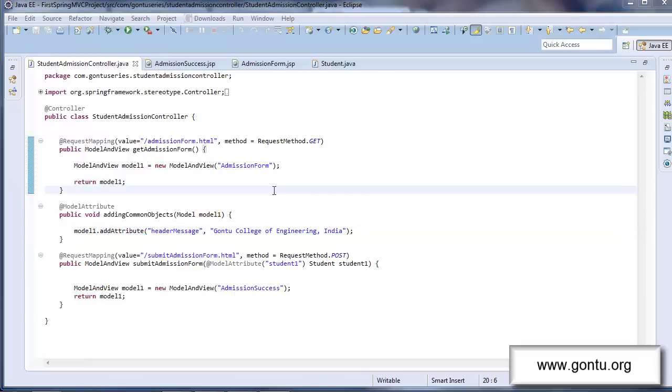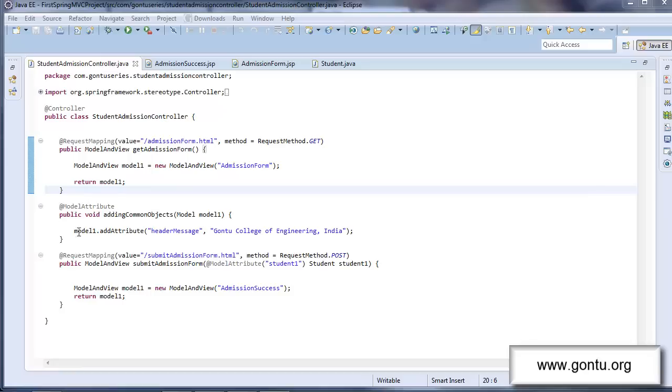Guys, there is an important point you should note here. Whenever controller class is having a method like this, that is method having model attribute annotation present on its top, then Spring MVC framework would always make a call to that method first before making a call to any of its request handler methods. I hope you got the point.